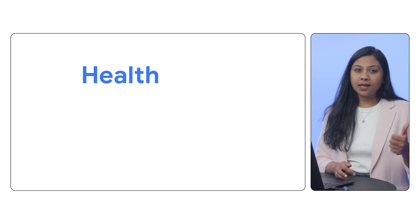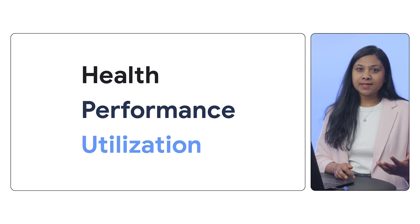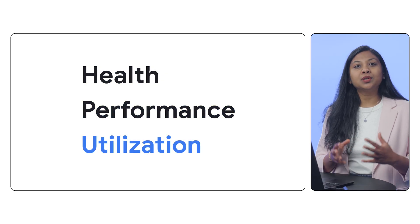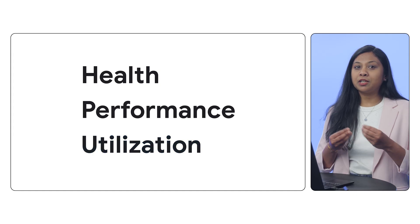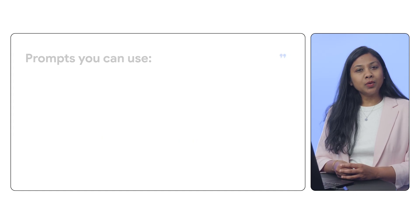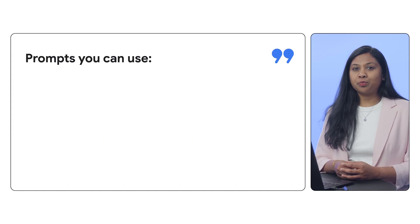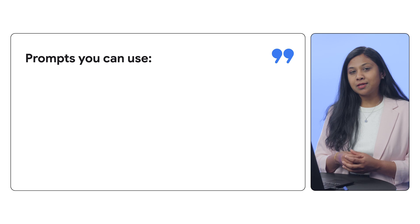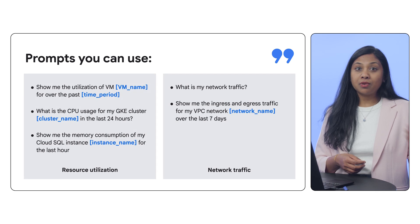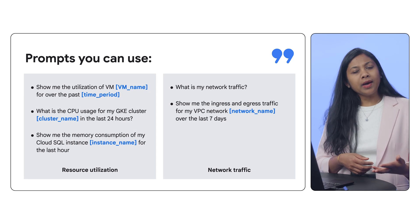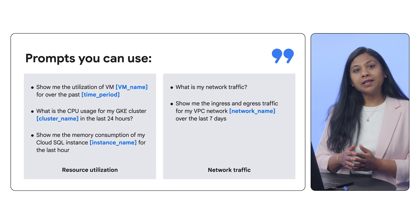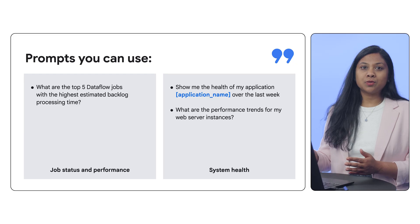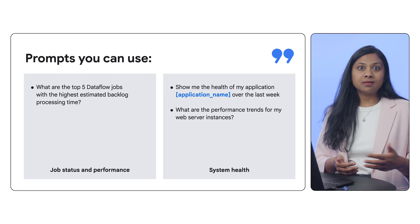Gemini Cloud Assist gives you access to powerful monitoring capabilities, allowing you to gain insights into health, performance, and utilization of your Google Cloud resources from a chat interface. You can use the chat to prompt about various things, such as resource utilization, inquire about network traffic, find job status and performance, system health, and more. Let's see it in action.